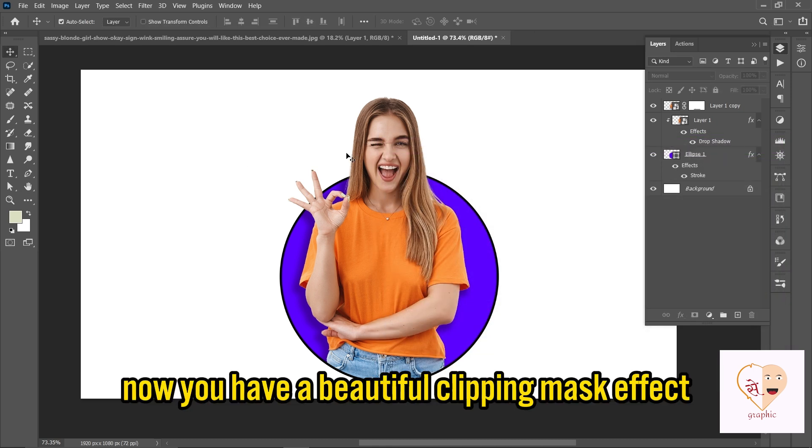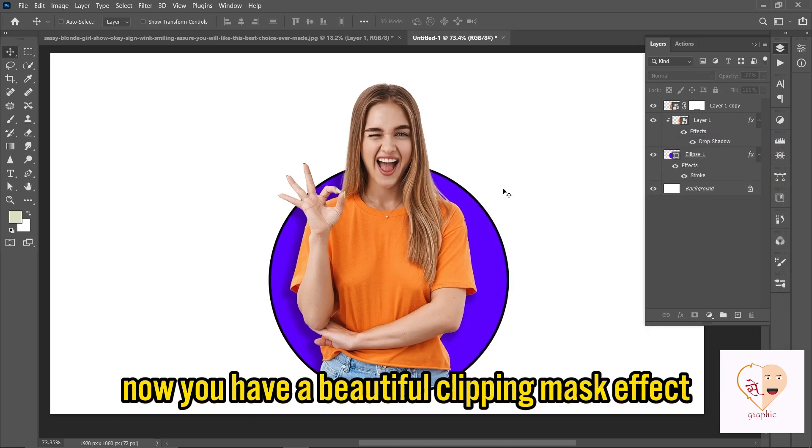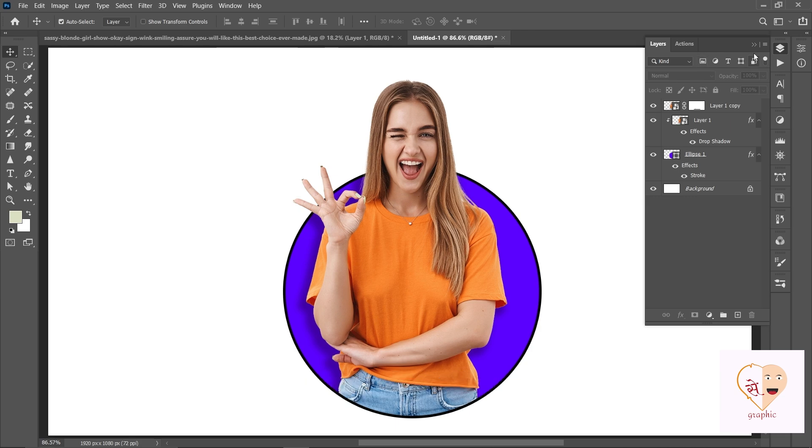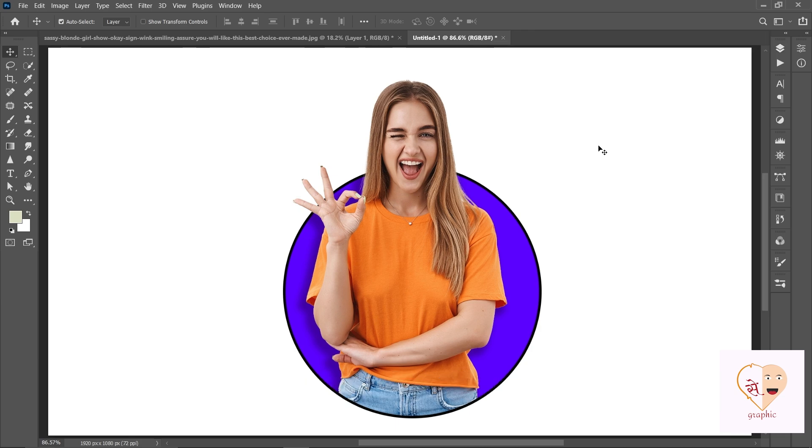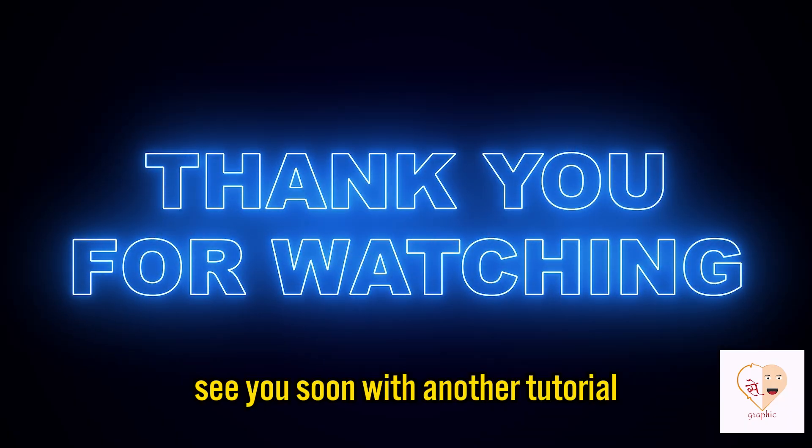Now you have a beautiful clipping mask effect. See you soon with another tutorial.